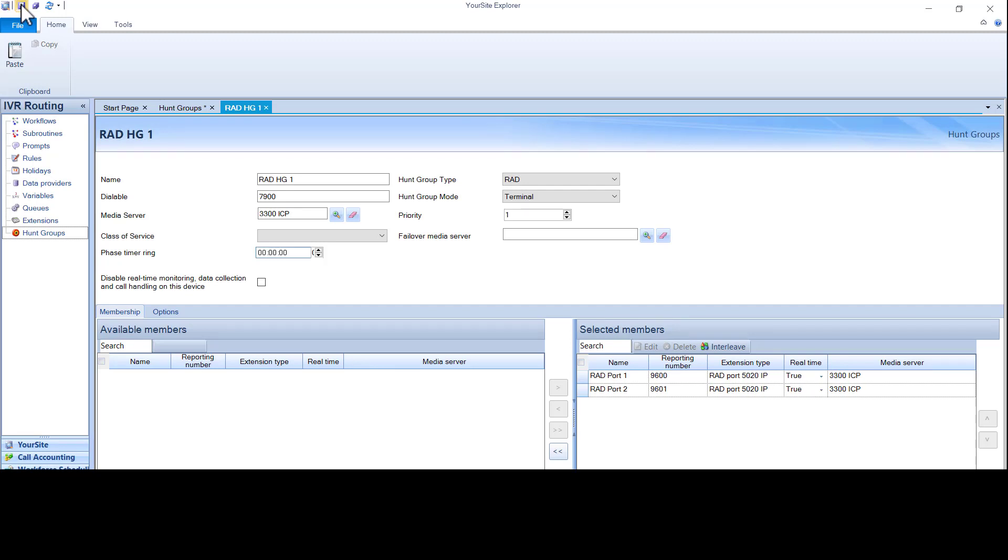Ports can only be used for one purpose. Messaging ports can only be used for voice. Rad ports can only be used for rad. The PBX does support next type groups but the IVR does not.